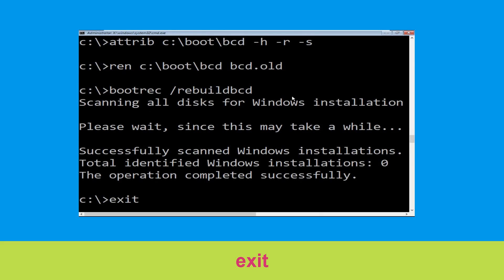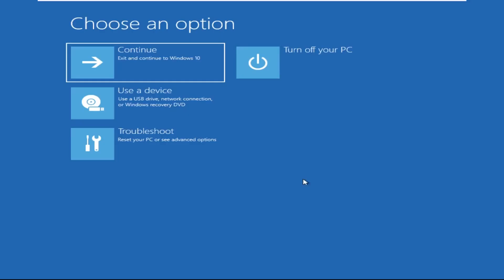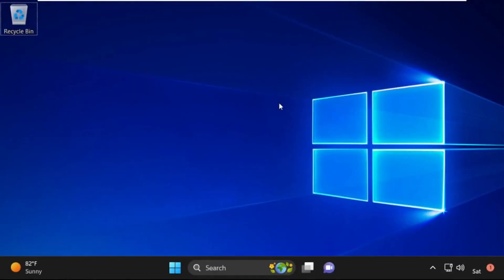Type: exit and hit Enter. Now click on Continue — it will restart your system. That's it guys, your problem is solved and you are good to go.